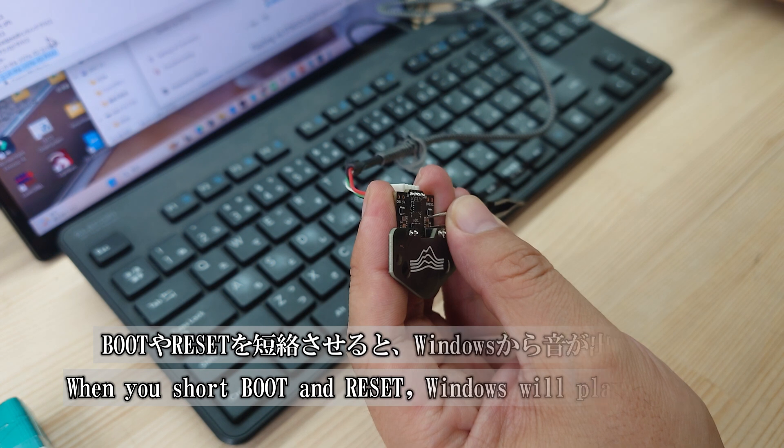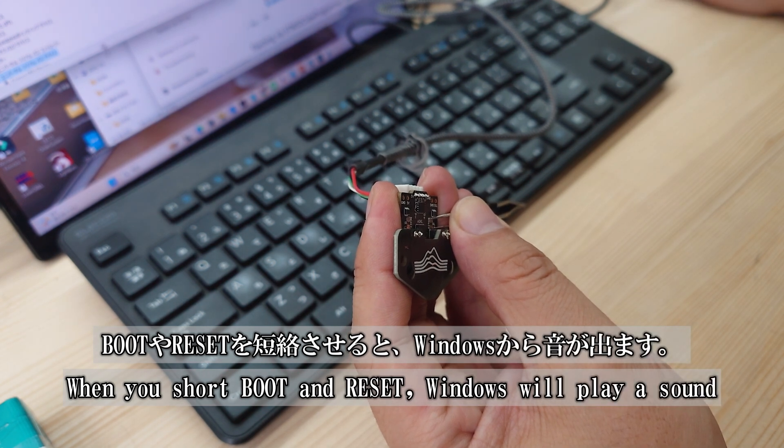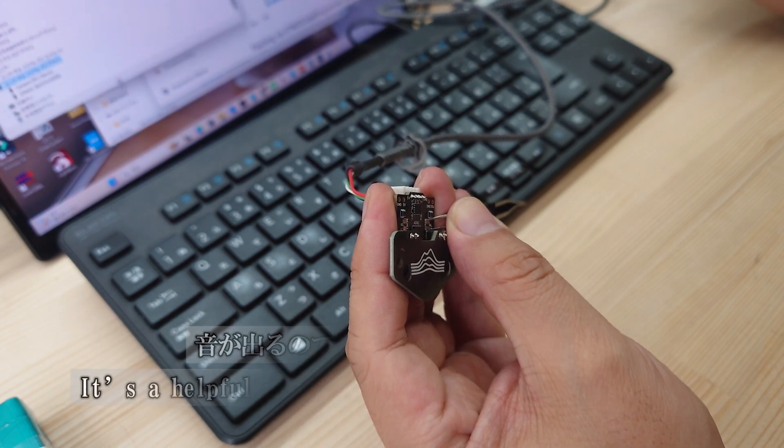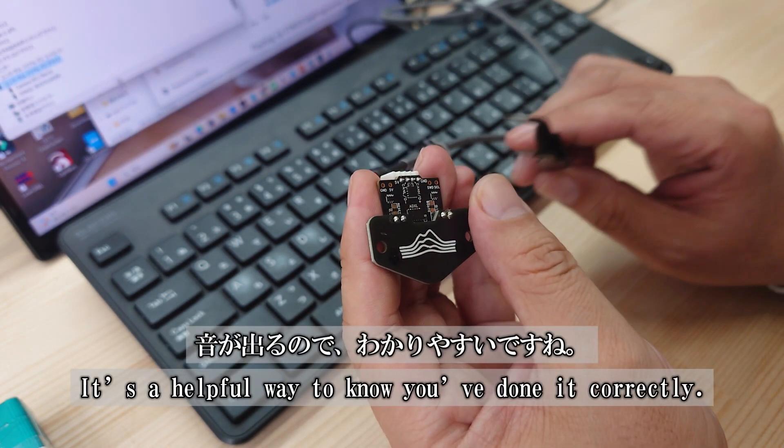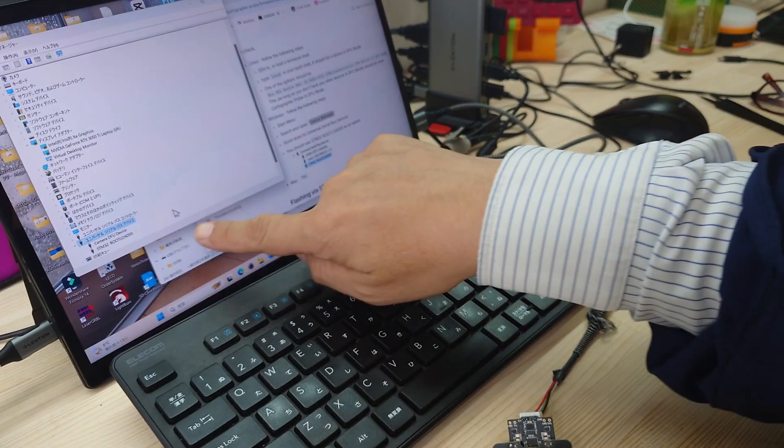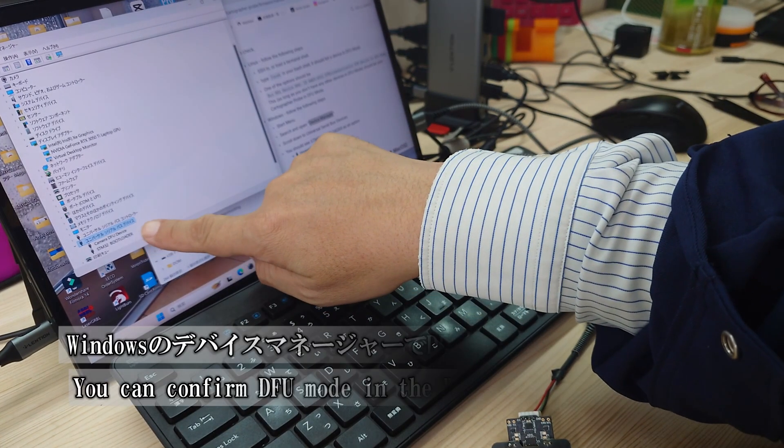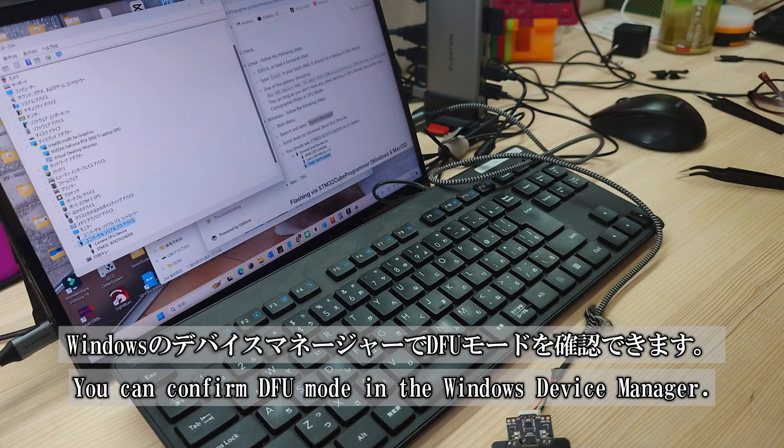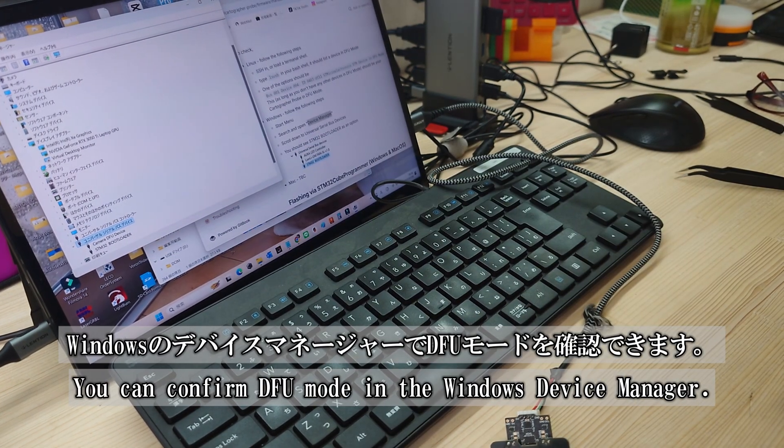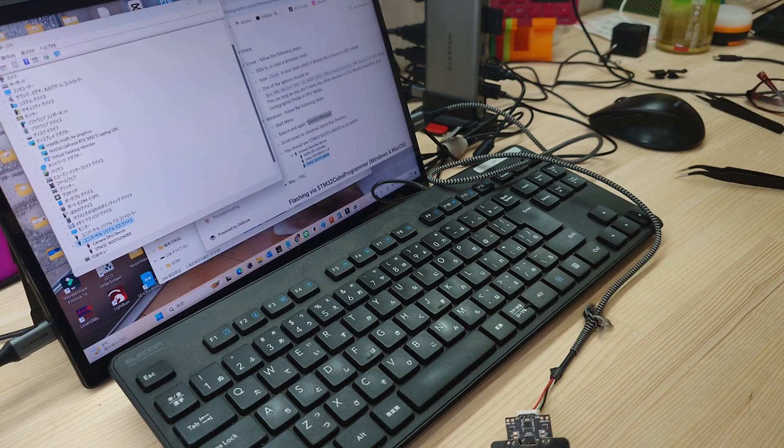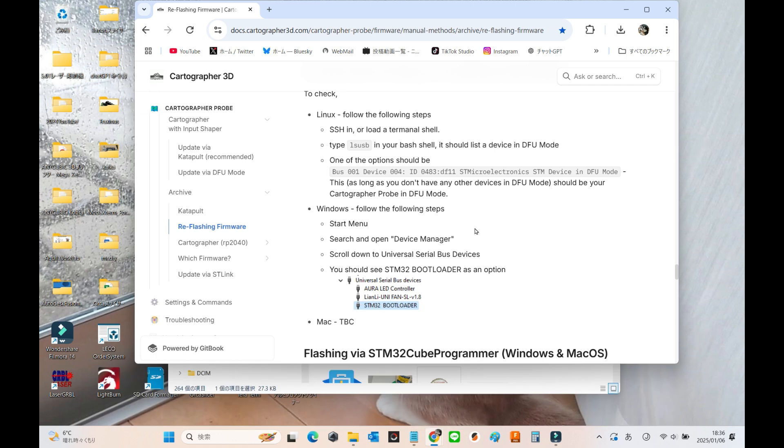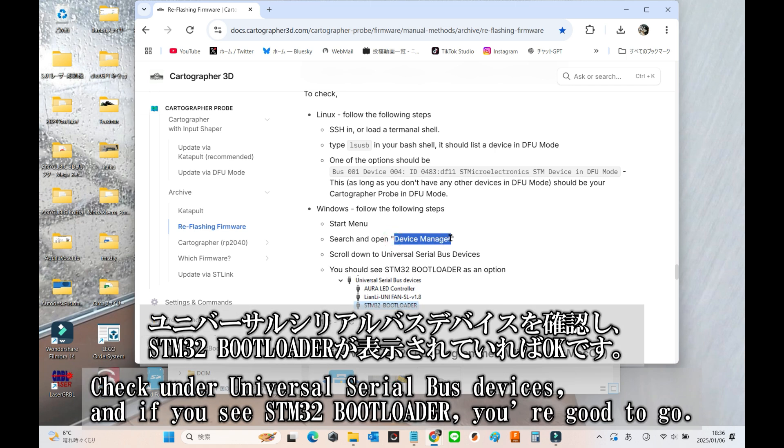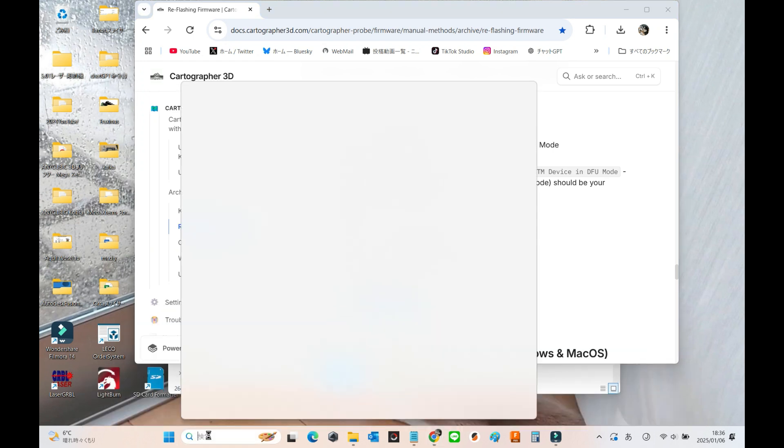When you short boot and reset, you'll hear a sound from Windows. It's a clear and helpful way to confirm you've done it correctly. You can check if it's in DFU mode by looking on in the Windows Device Manager. Search for Device Manager in the Windows Start menu or Taskbar and open it. Then, look under Universal Serial Bus Devices. If you see STM32 bootloader listed, you're all set.